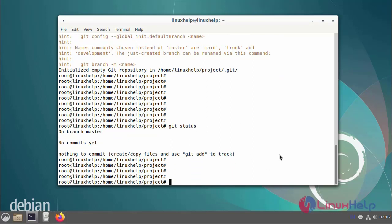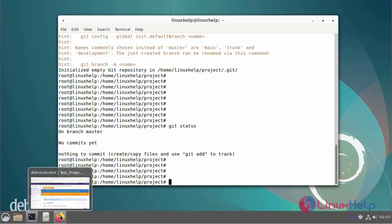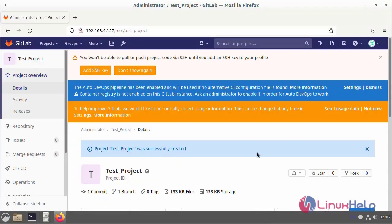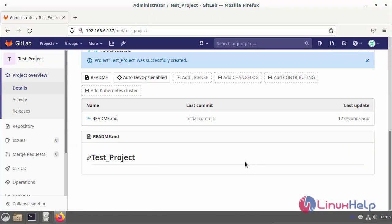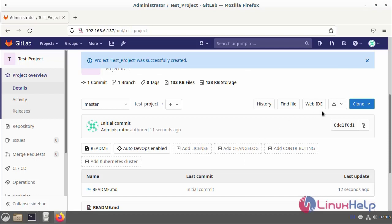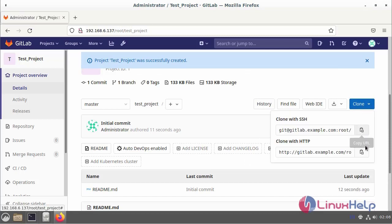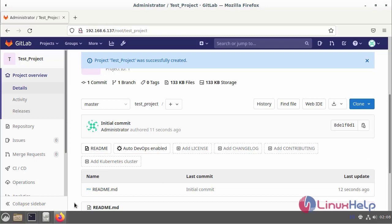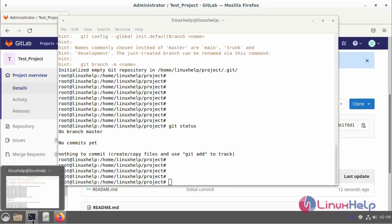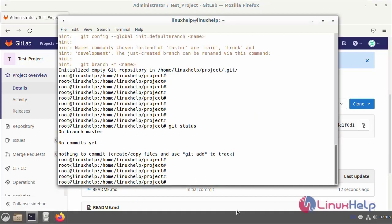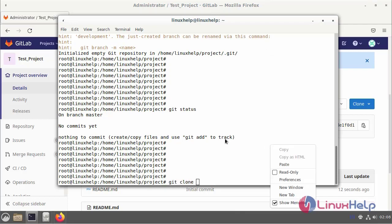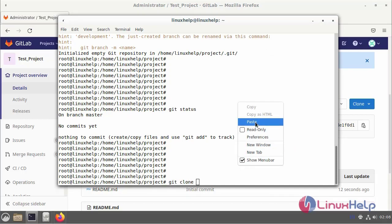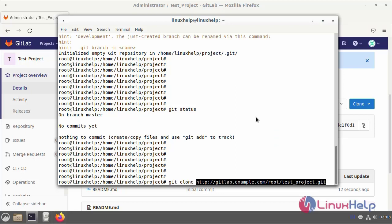Now I am going to create the clone for GitLab. Click the clone and copy the HTTP URL. Go to the command terminal and enter the git clone command. Paste the HTTP URL.